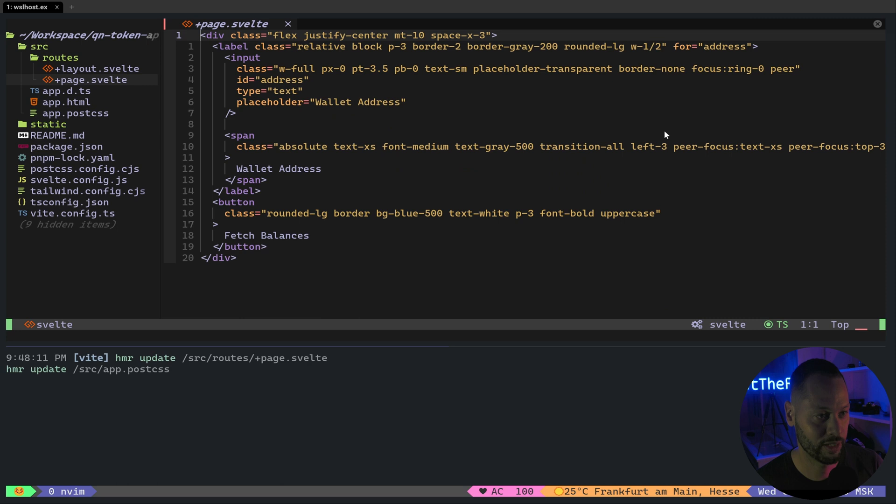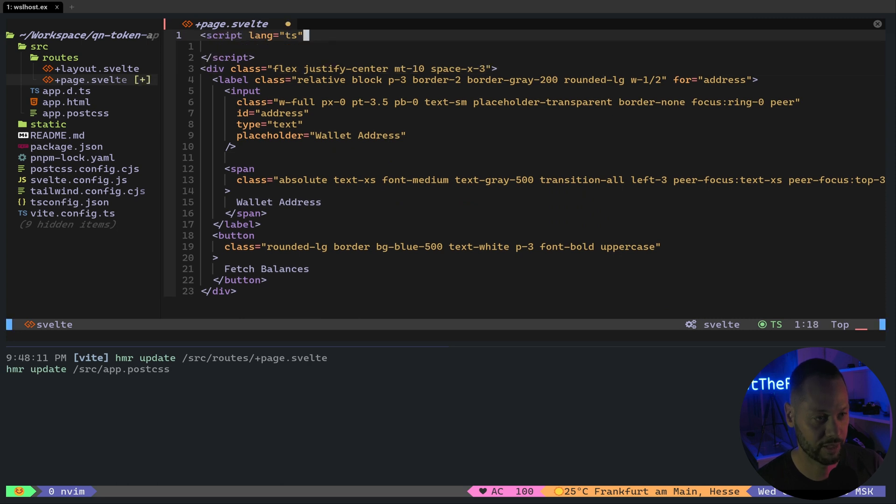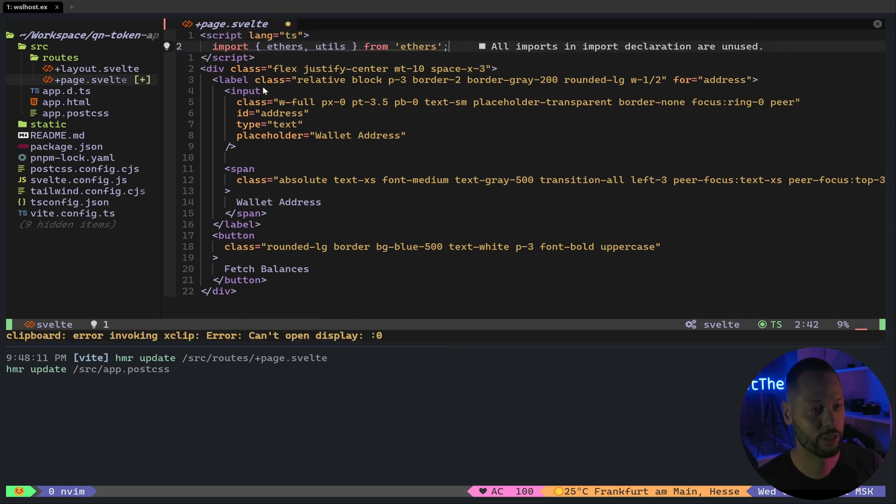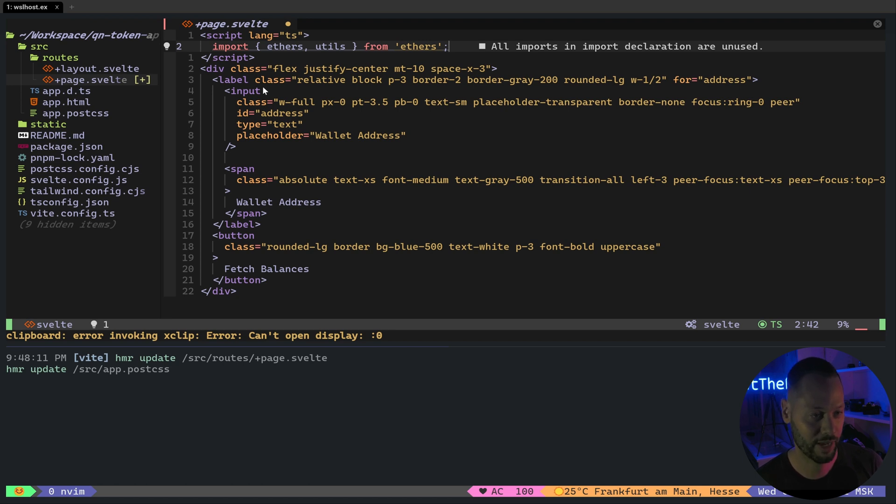So let's go ahead and see what we need to do in order to make this happen. Back in our code, we need to create a script tag. We'll set the lang to TS so we can have all the nice typings. First thing we're going to do is import ethers and the ethers utils from the ethers package.